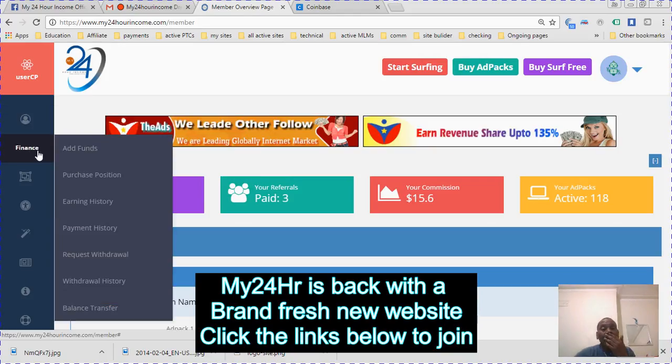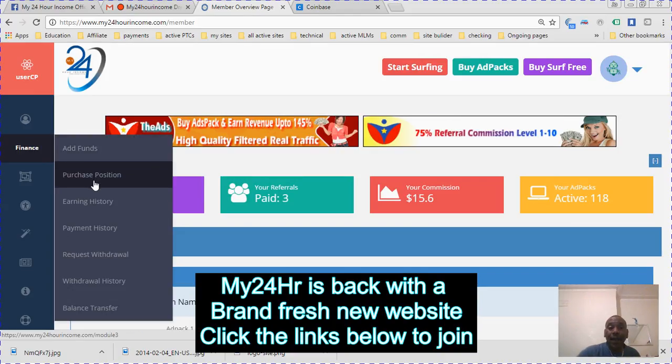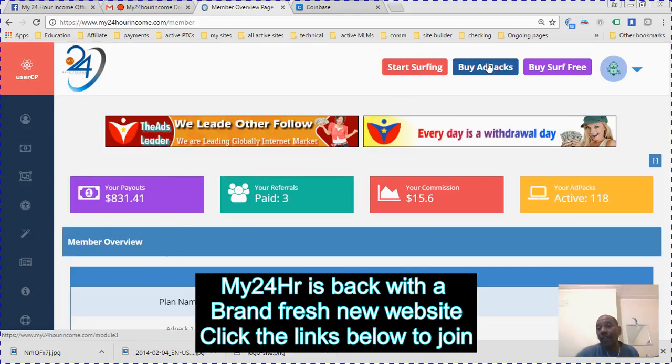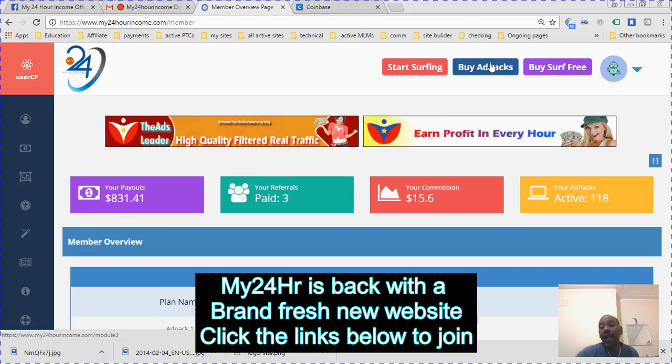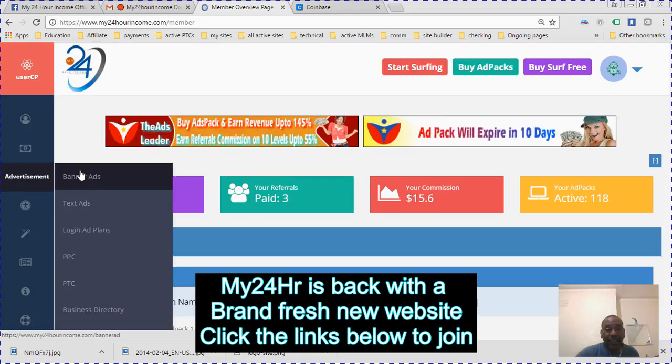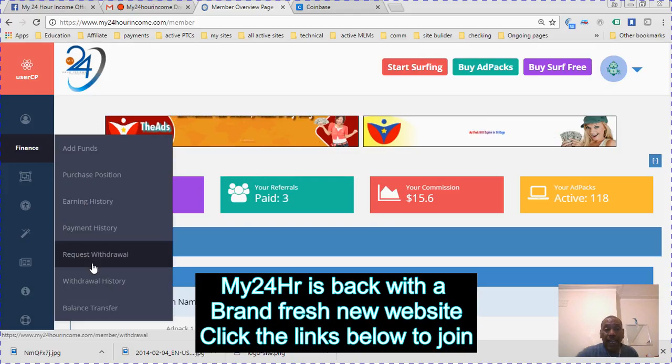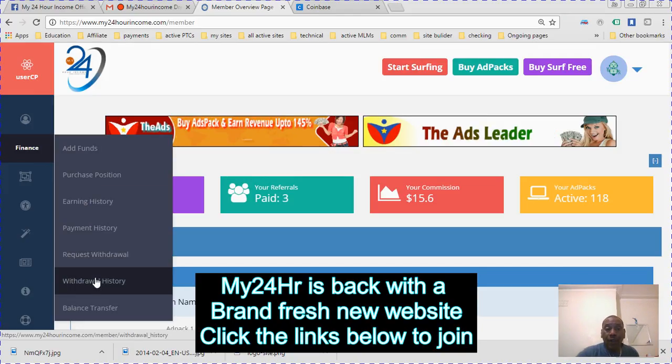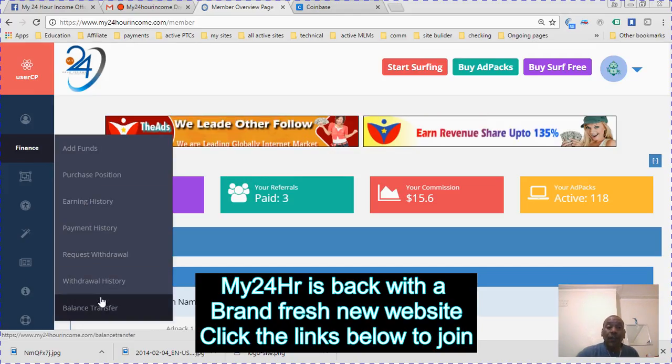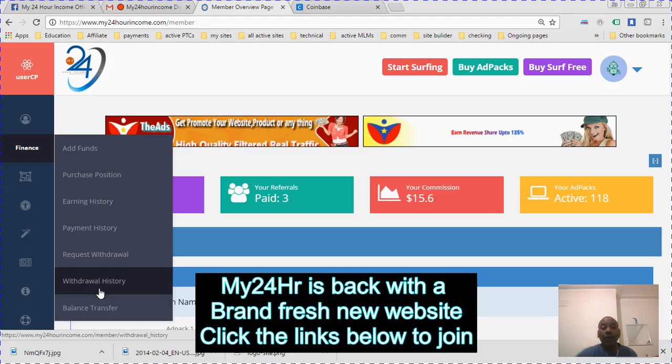You can add funds, purchase positions. If you want to buy ad packs, all you have to do is press this button to buy ad packs. You can request withdrawal, your withdrawal history, your balance transfer.